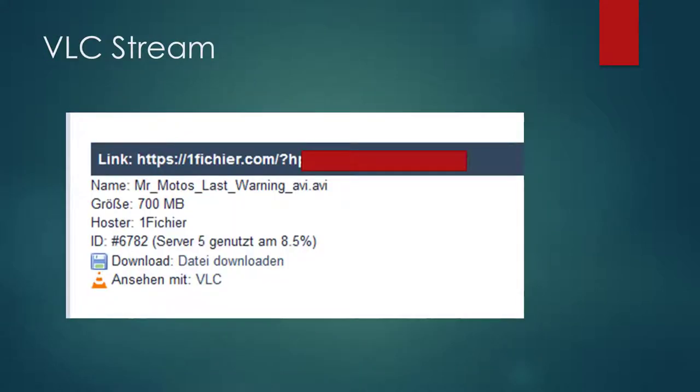There's also an option to stream the torrent files with VLC media player which didn't work out for me. I was able to paste the direct link into the VLC player but the stream buffered a lot.